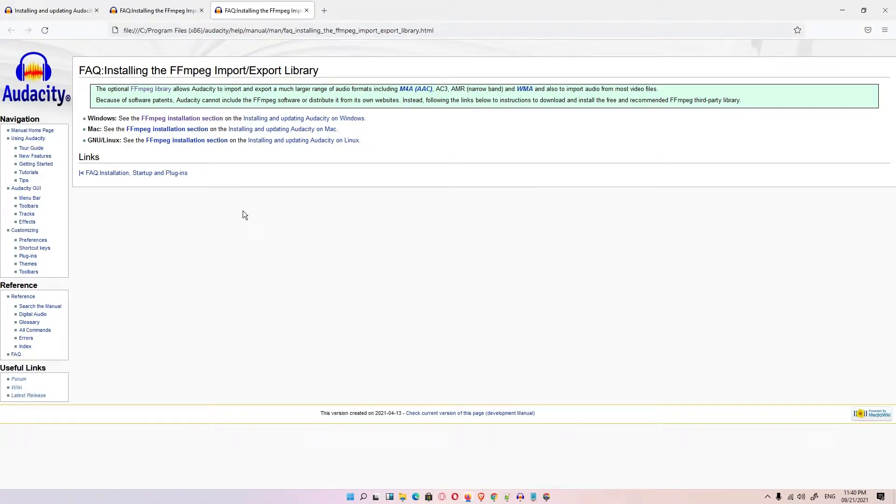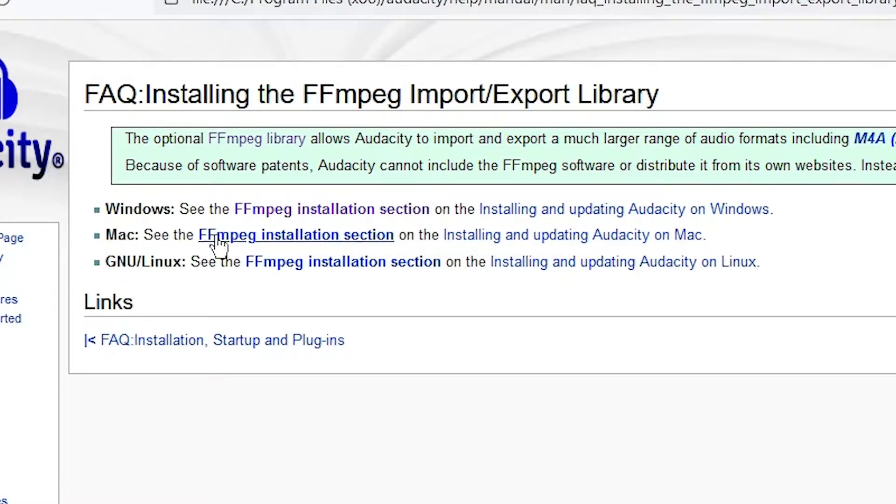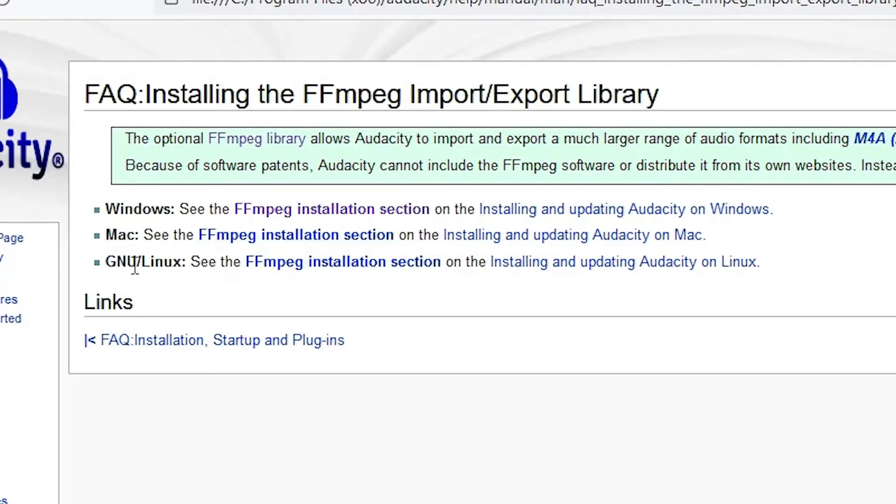And this website is automatically opened. First we have the first option which is Windows. If you're using Windows then go to Windows, if you use Mac then go to Mac, and Linux then Linux. I am using Windows.